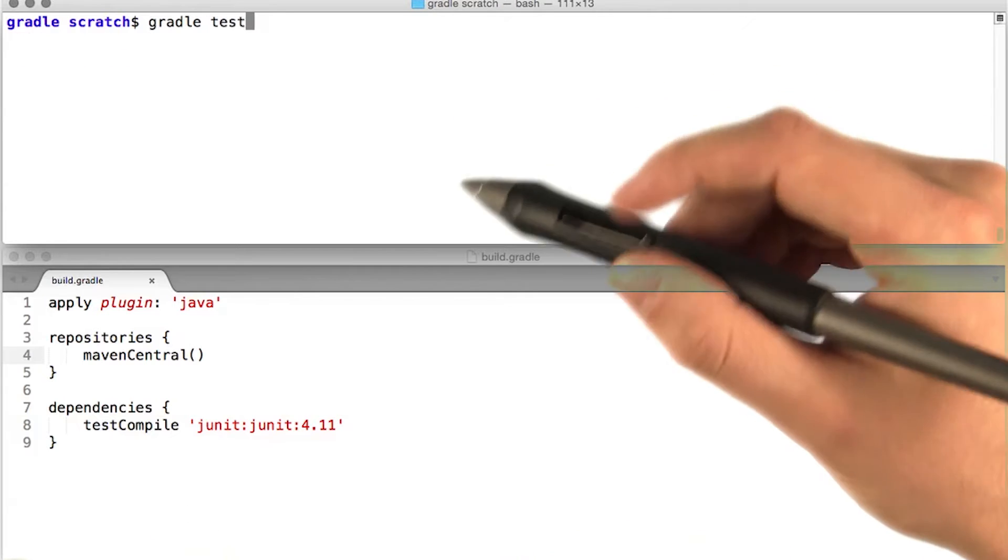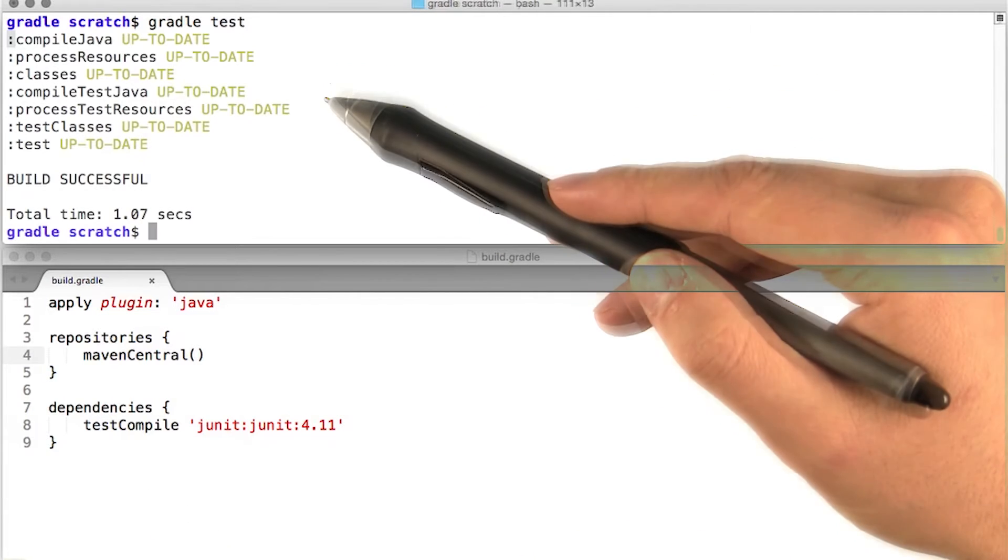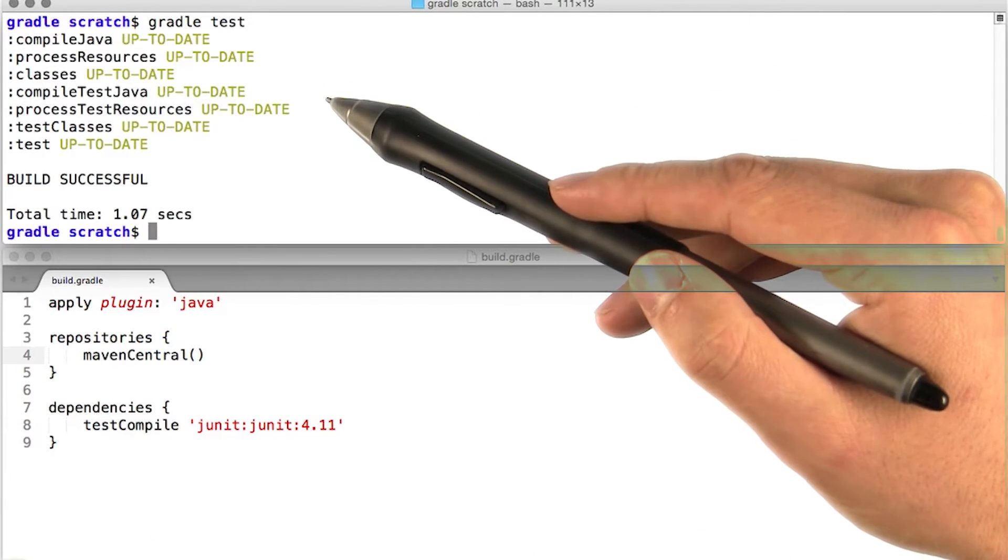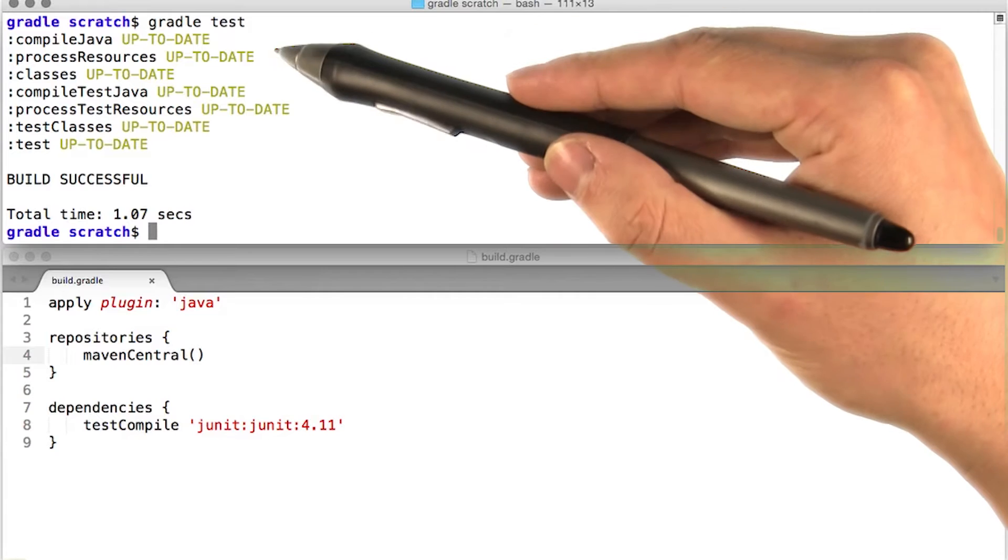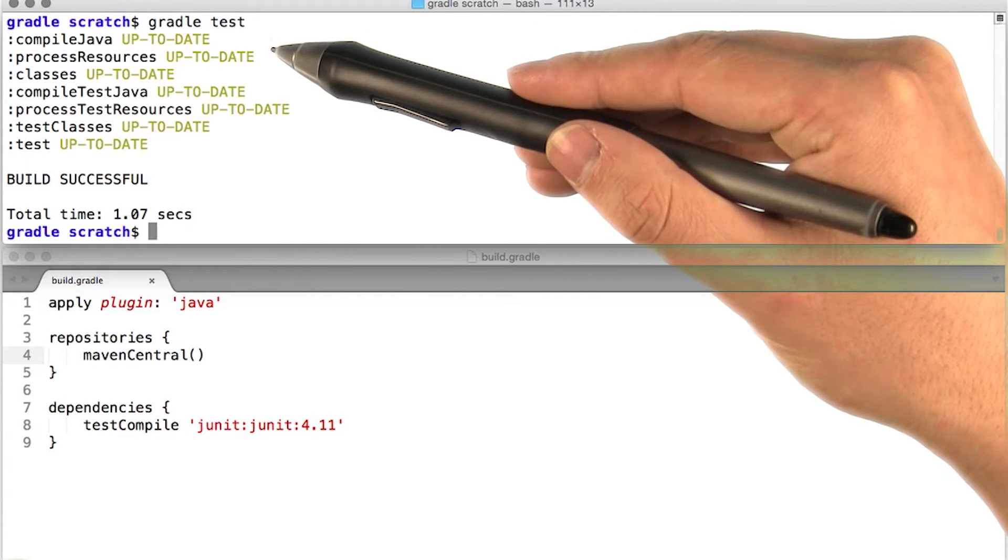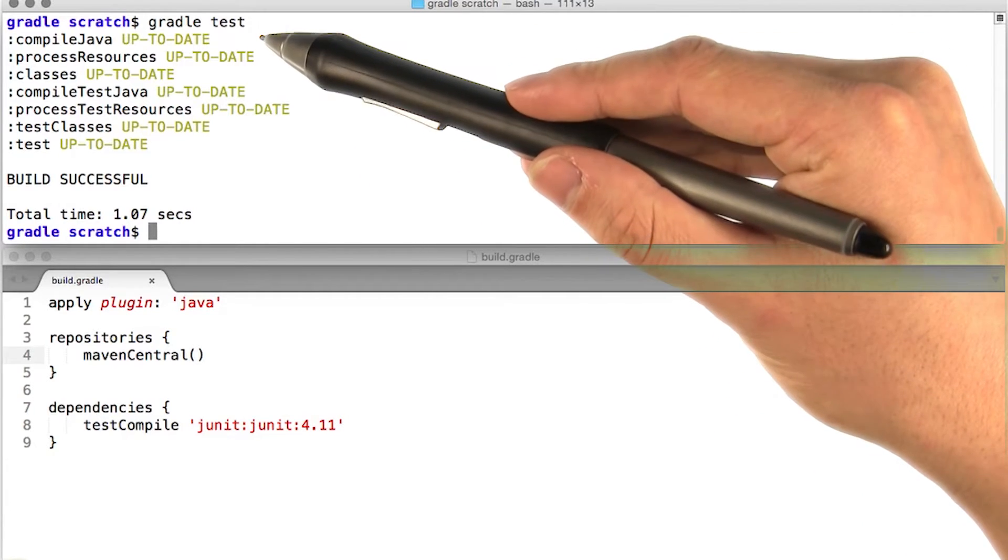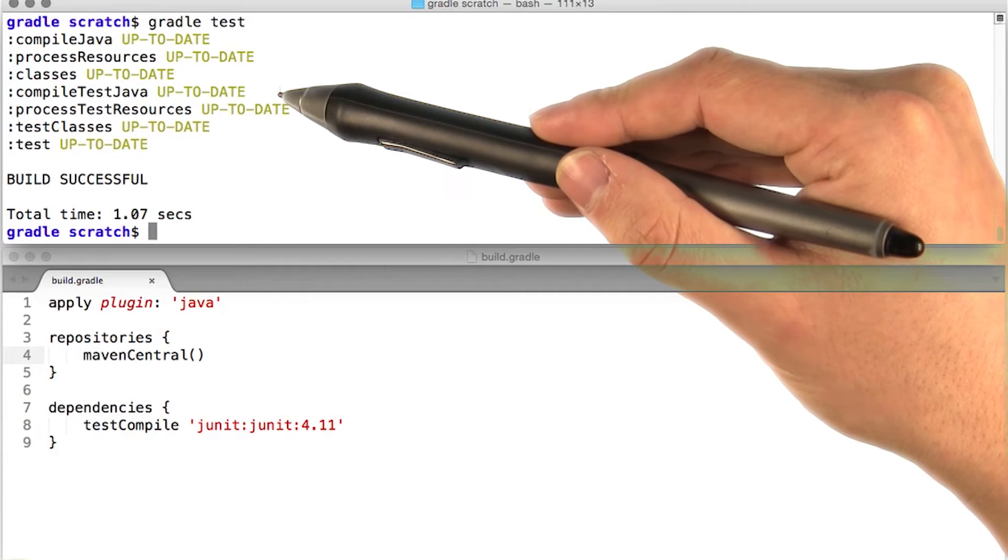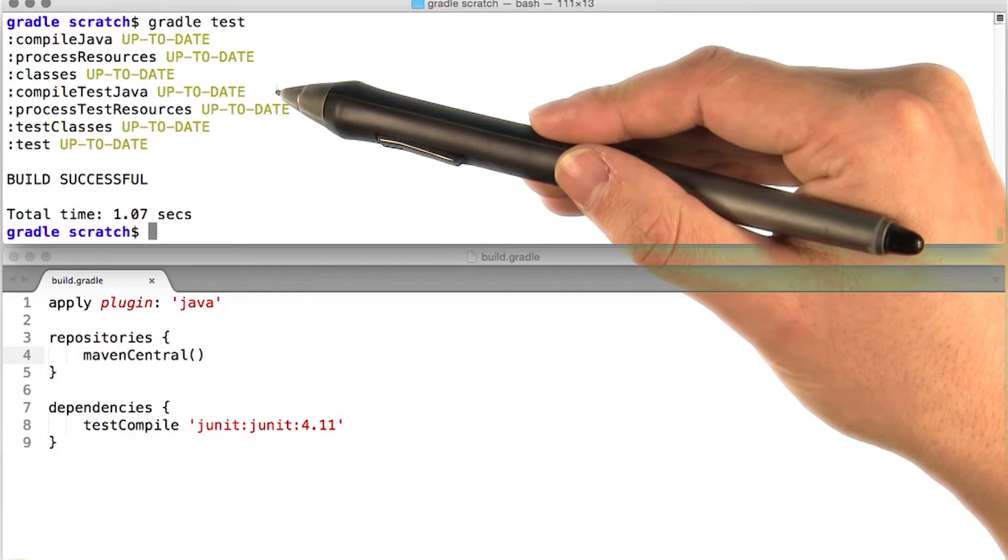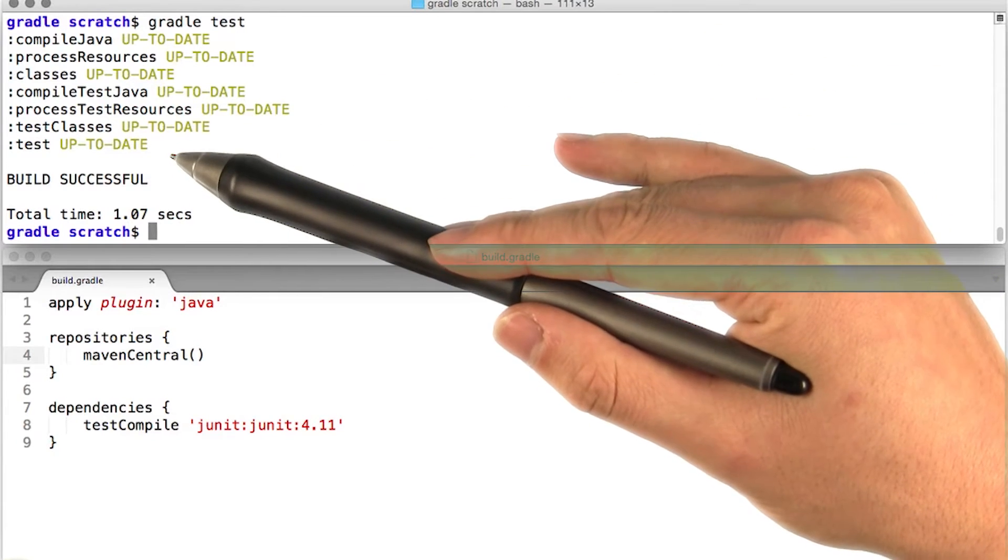Running our tests is easy, just run the test task. You'll notice Gradle has to perform a bunch of other tasks before it can actually run our tests. It has to compile our Java source and then compile our test source, and finally it can run the tests.